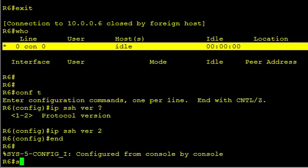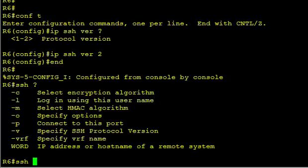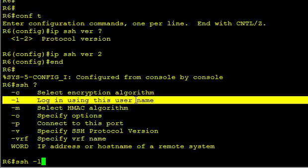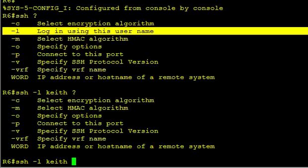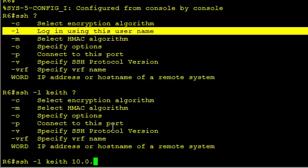We'll do SSH. And the options here, we have a lot of cool options. But the basic ones are dash L means I want to login as this user. And the only user I have created is Keith. And then I can do a question mark again, and I can specify the hashing algorithm and the encryption algorithm. Or I can accept the defaults, which I'm going to do. And I can simply put in the IP address 10.0.0.6.